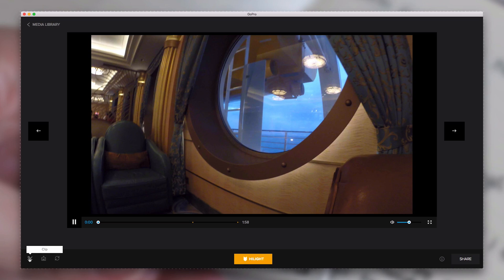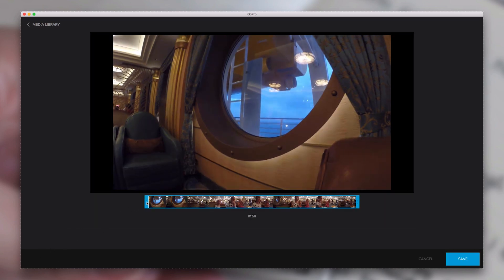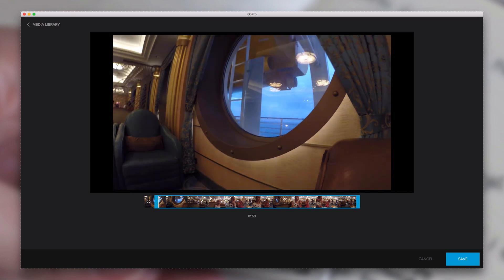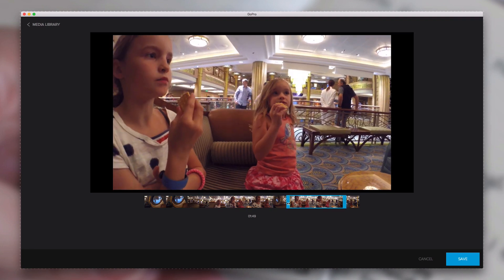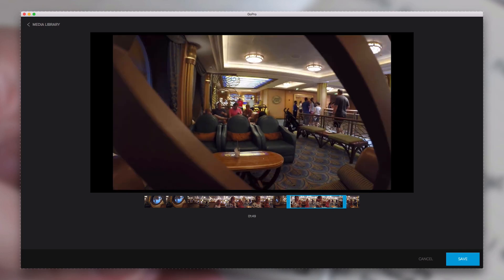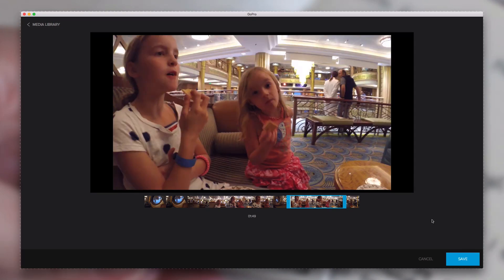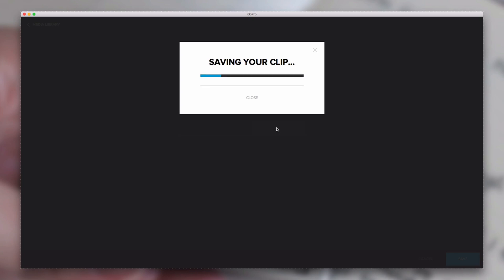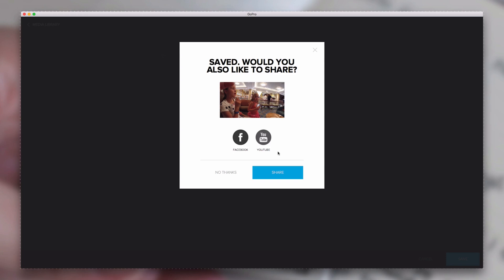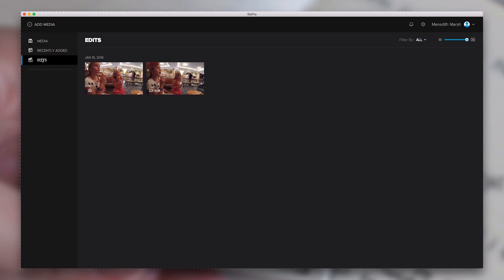Now let's say I want to take a little snippet and upload it directly to Facebook. If I hit Clip, it opens a small editing interface where I can drag the blue bars to set the start and end of my clip — it keeps anything inside the blue bars. Hit Save, hit OK. Just like with a still photo, it gives you the option to share right away. If we go over to Edits, this is where your edits are stored — here's the still photo we took, and here's the 28-second clip we just edited from a clip that was almost two minutes long.